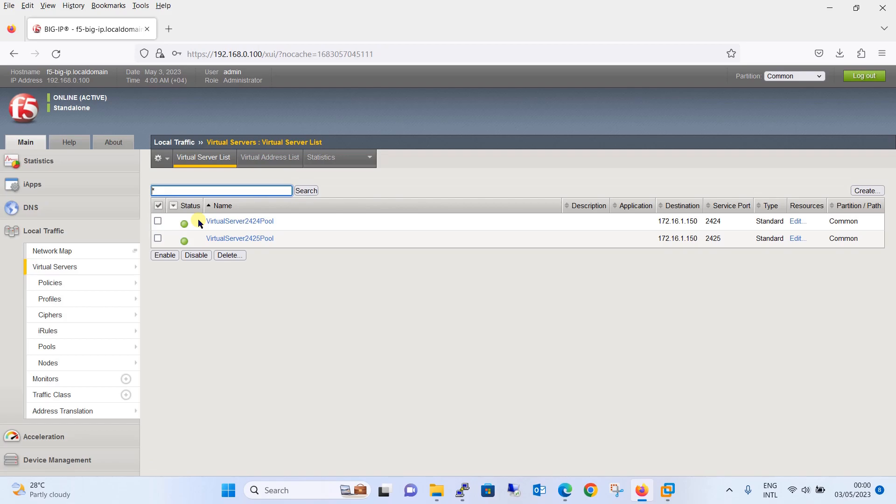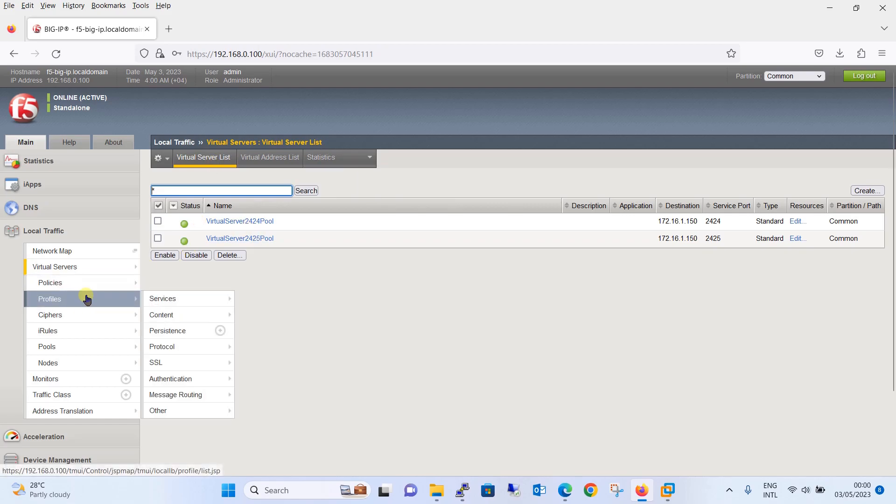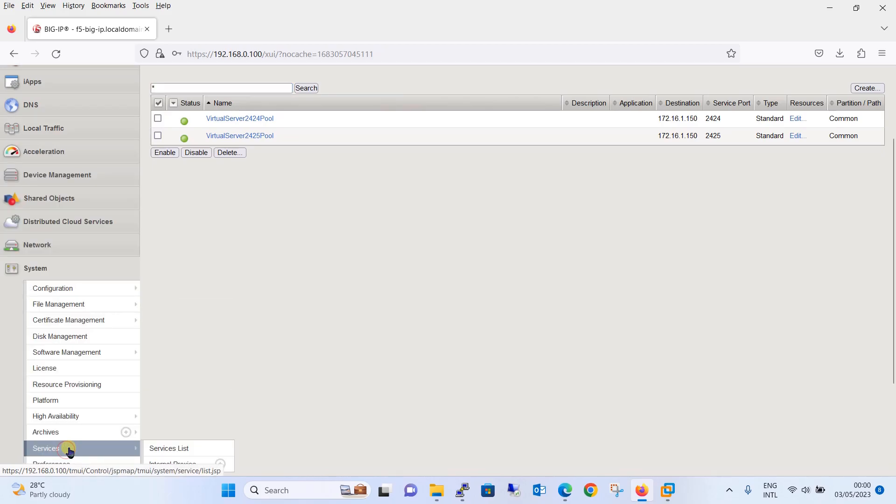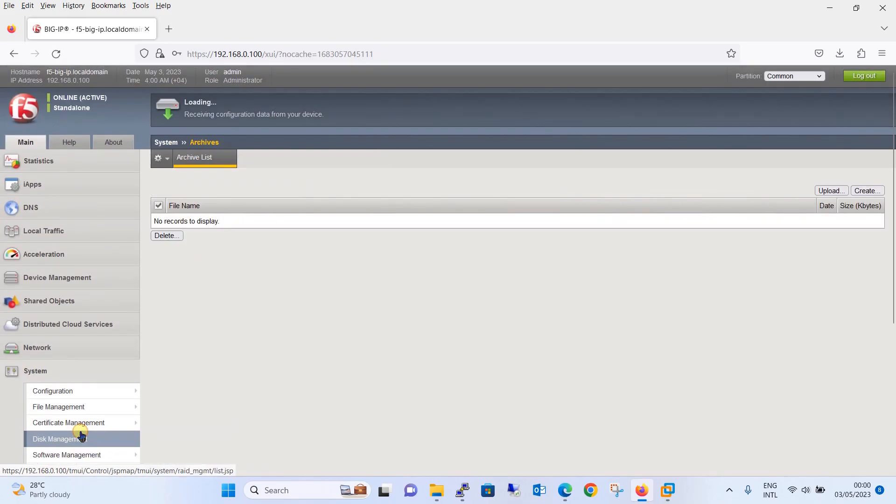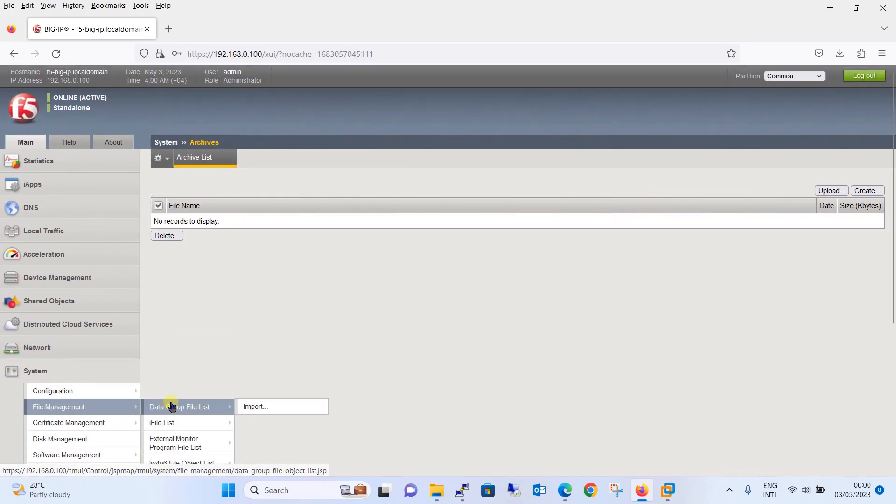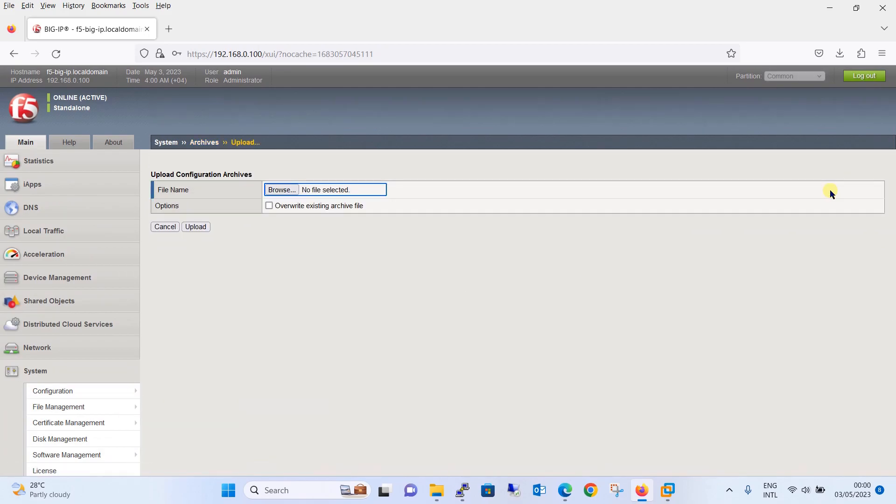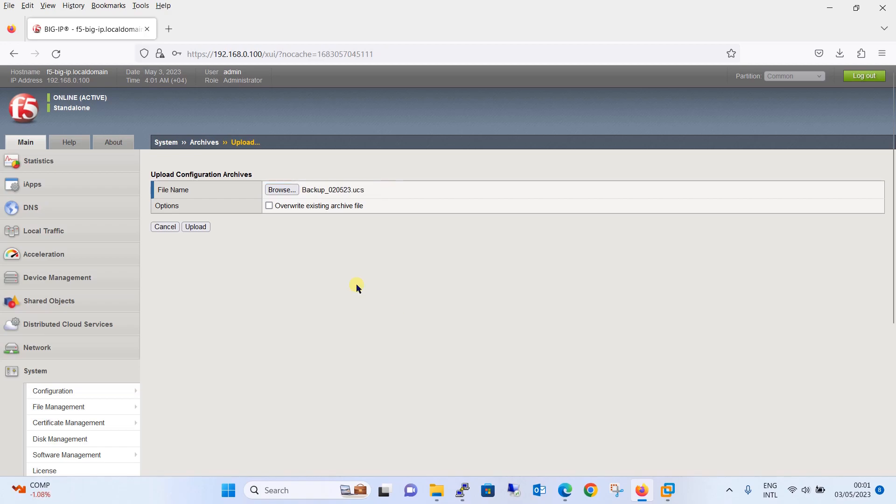In case if you want to restore the backup, we want all the configuration which we deleted accidentally to be restored. So we have an option, we will go to Archives and there is option upload. Just click on upload, it will ask you to browse the file. Since we have downloaded it, it will be in the downloaded folder. I will browse the file and locate the path where I have kept this file. Now I will click on upload button.